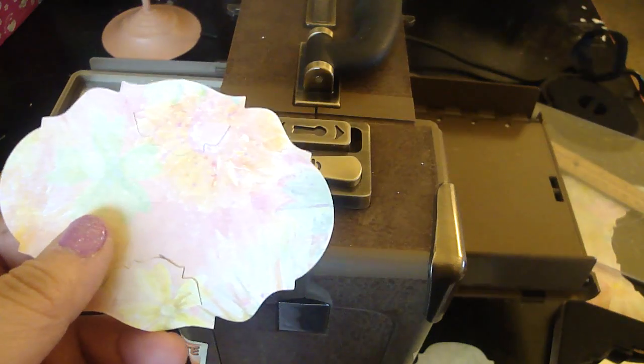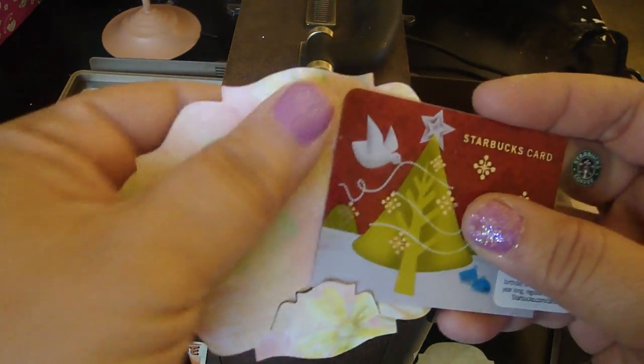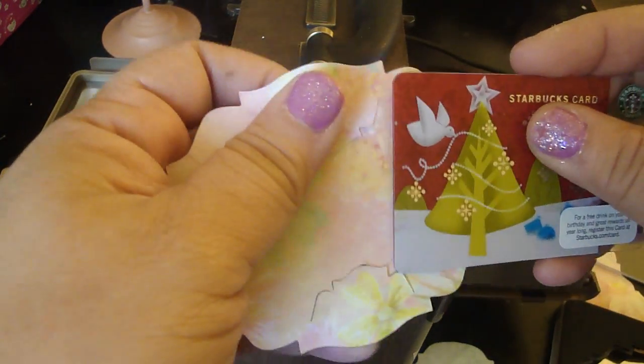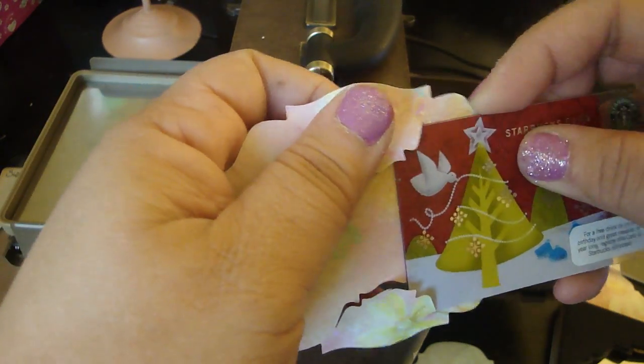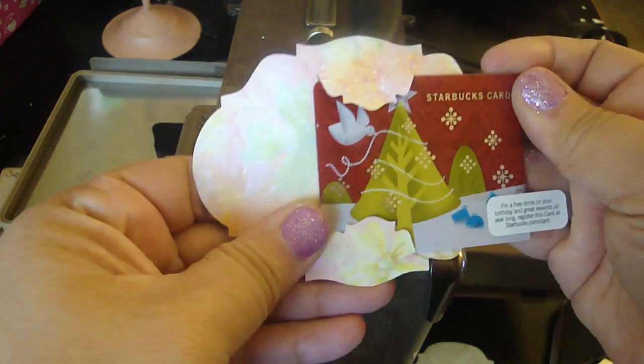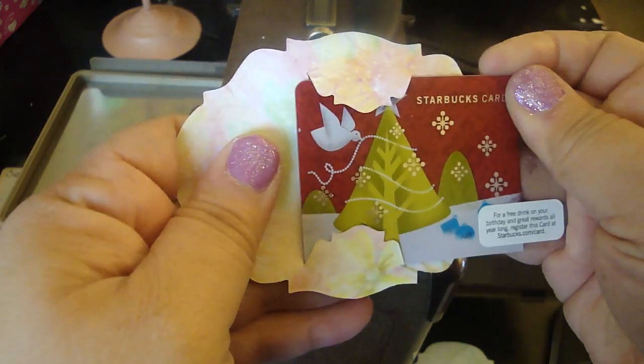Let's go ahead and take our gift card. What I love is it just slides in so beautifully. Really cool.